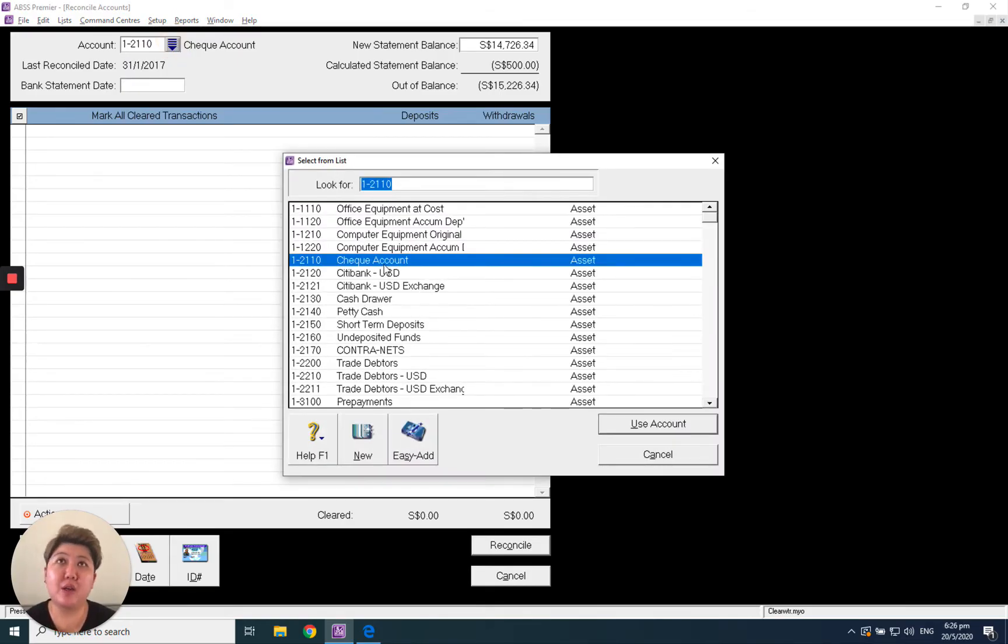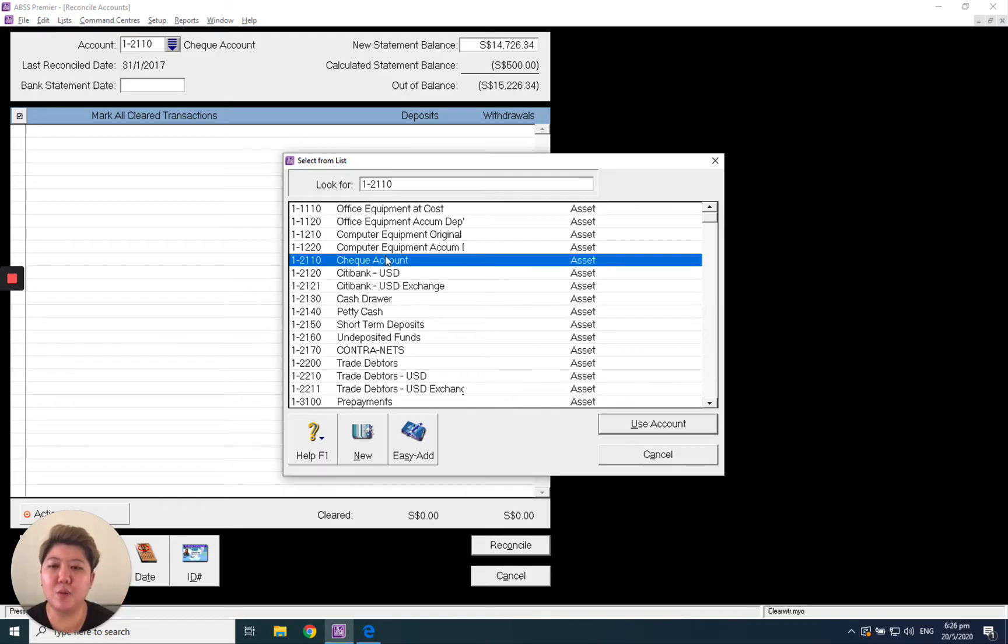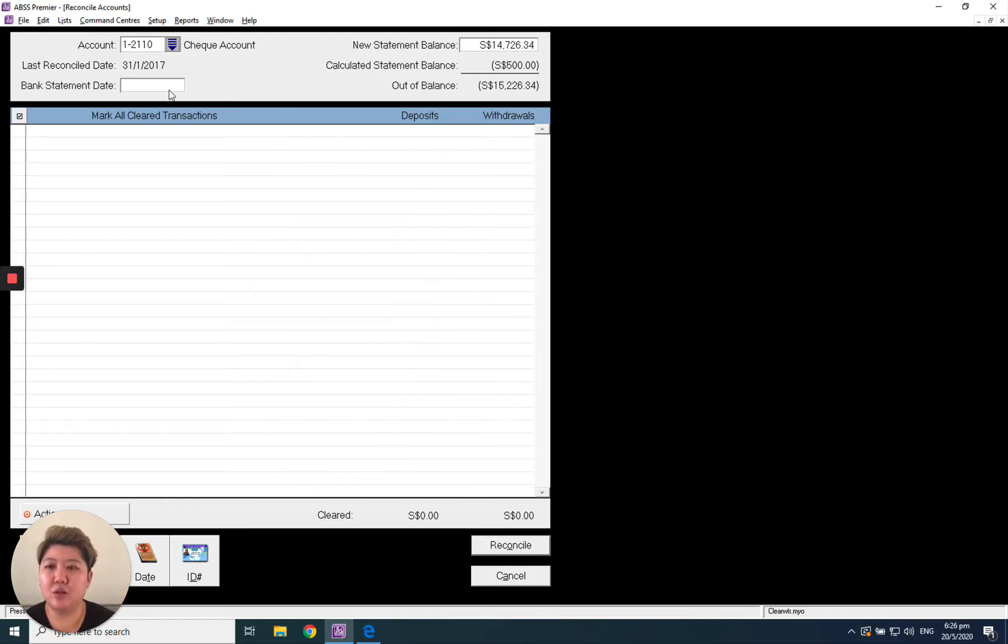from different banks - DBS Bank, OCBC - maybe you have one, two, three, four, five. Just go ahead and select which one you want to reconcile, and also key in the bank statement date.